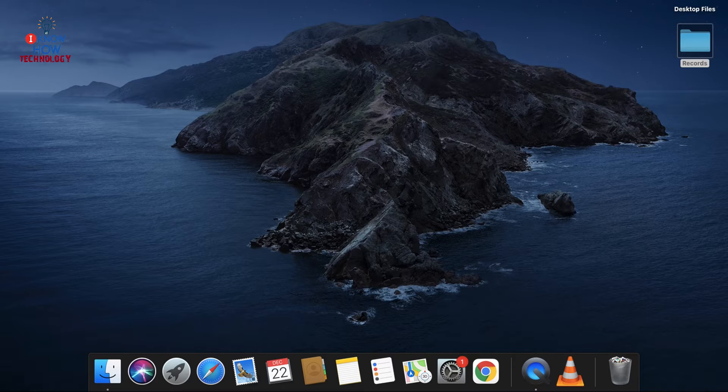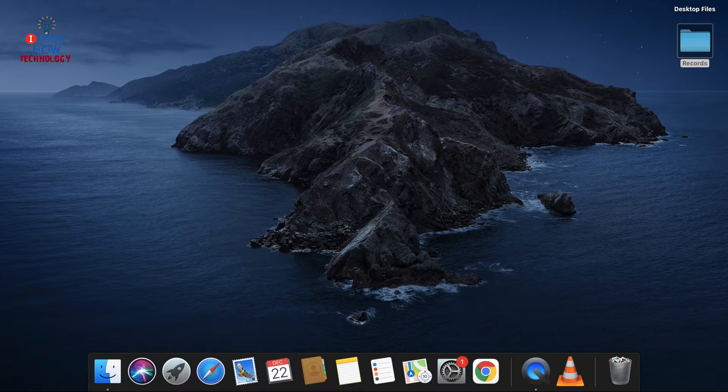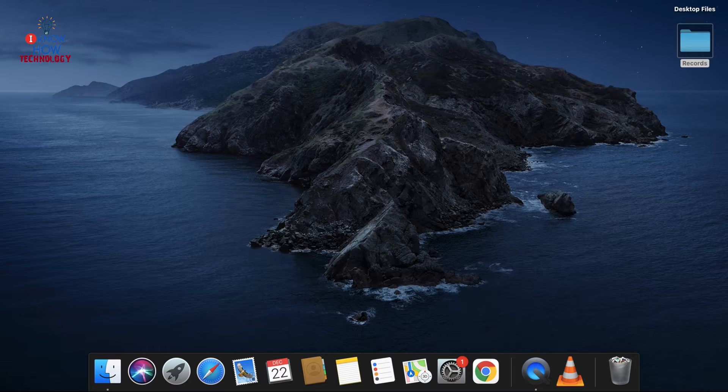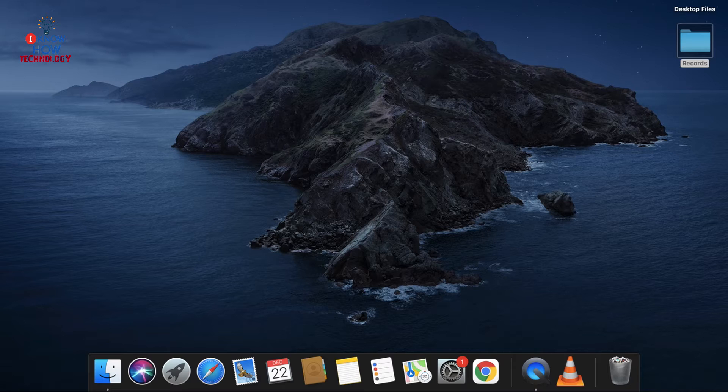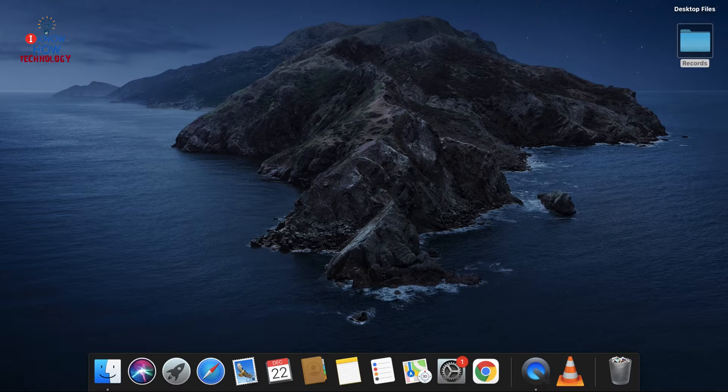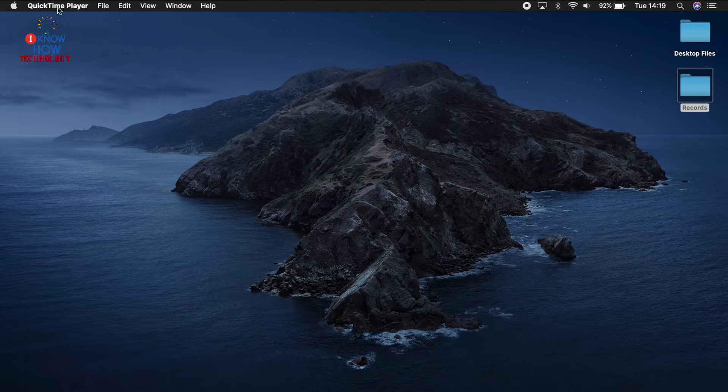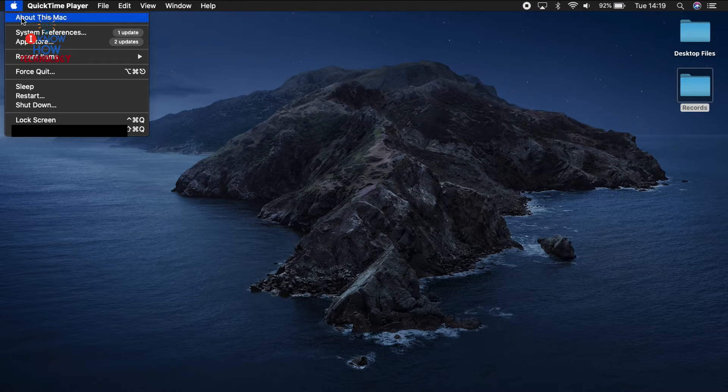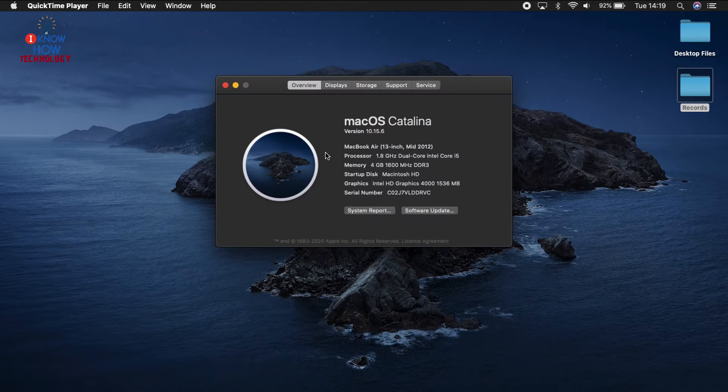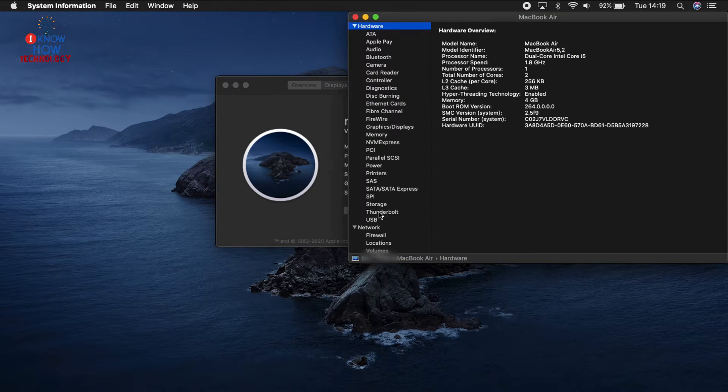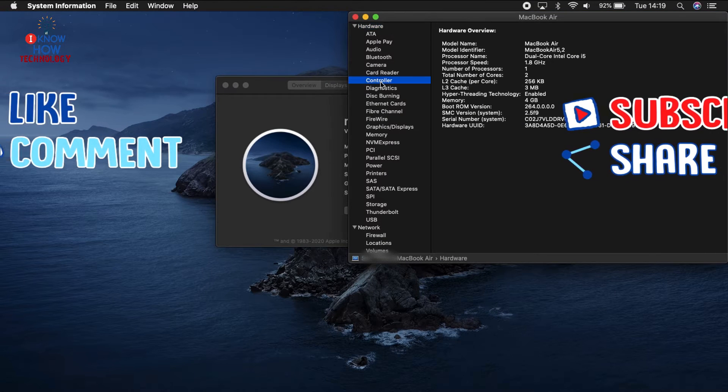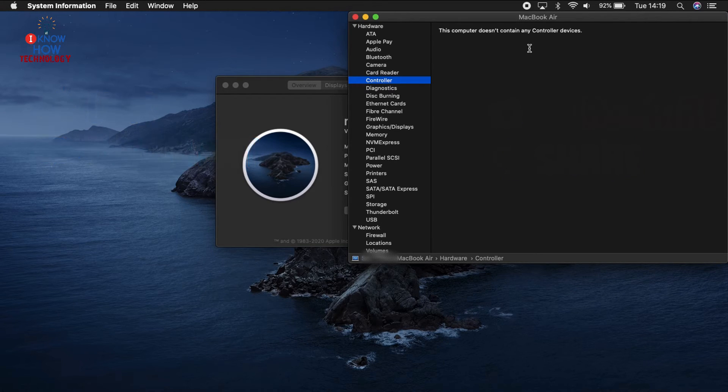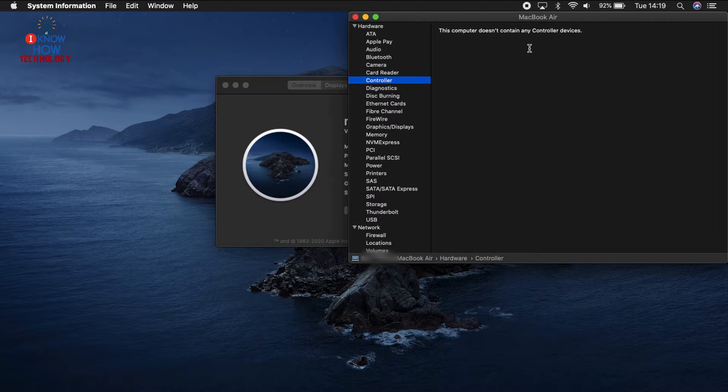First, check if you have a T2 chip, which is a new security feature on the newer models released after 2017. To check if you have that T2 chip, go to Apple, go to About This Mac, go to System Report, then go to Controller. On this particular model, it does not have a T2 chip, so you can follow the first method which I'm going to show now, and I will also cover the second method which is for the newer models.